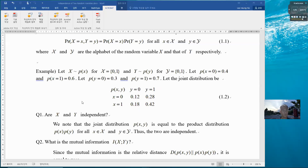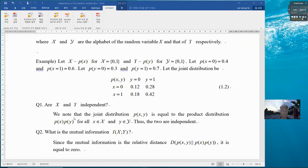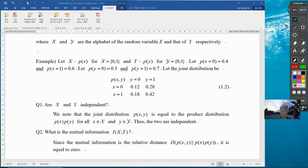Now we want to ask: are x and y independent? In order to answer this question, we need to see if the joint distribution is equal to the product distribution. Basically, we have to investigate the product distribution.